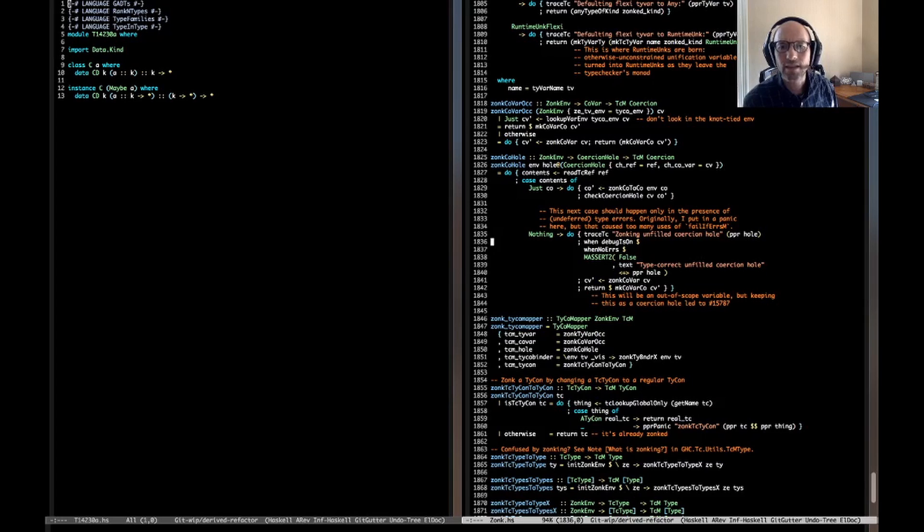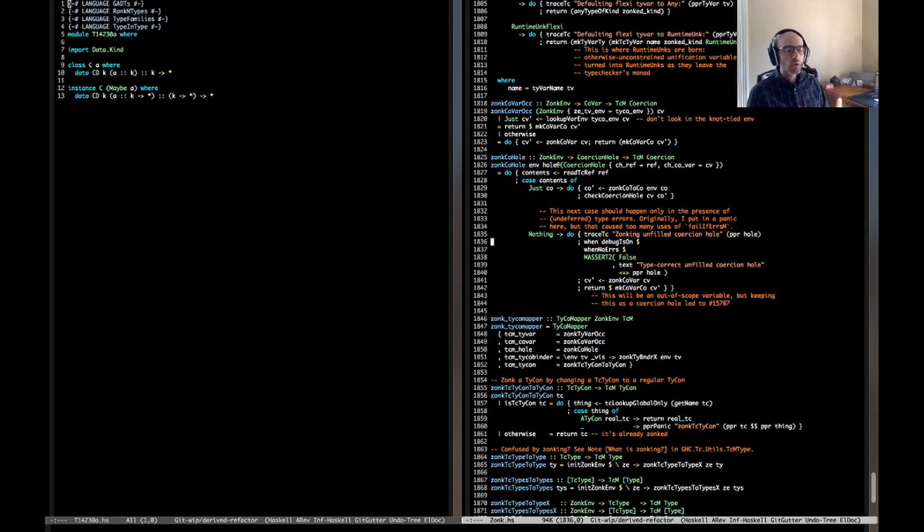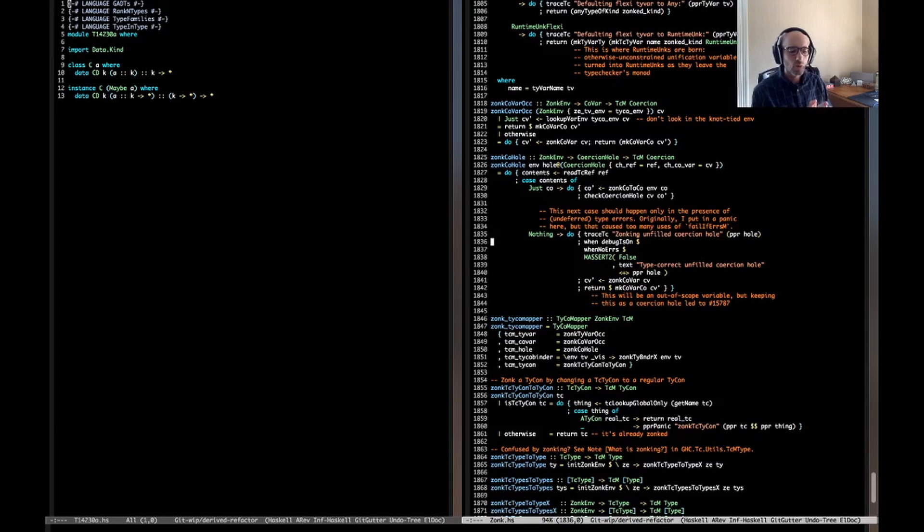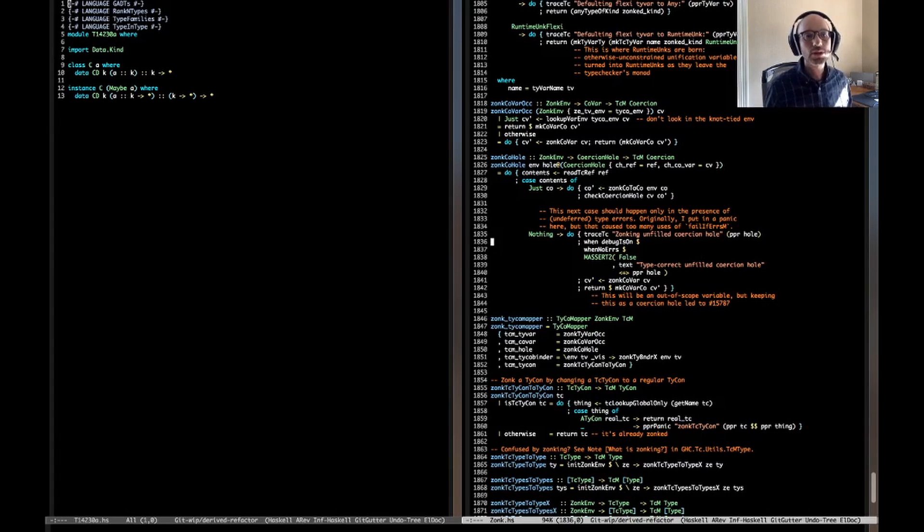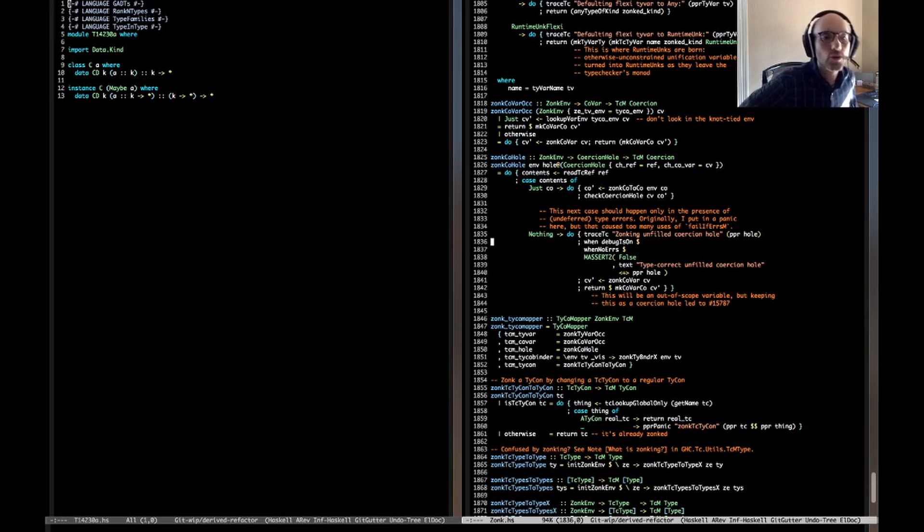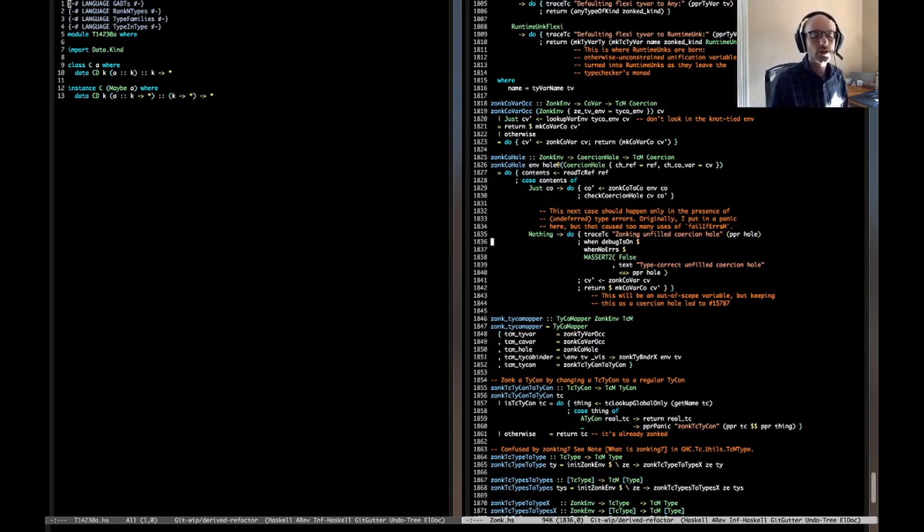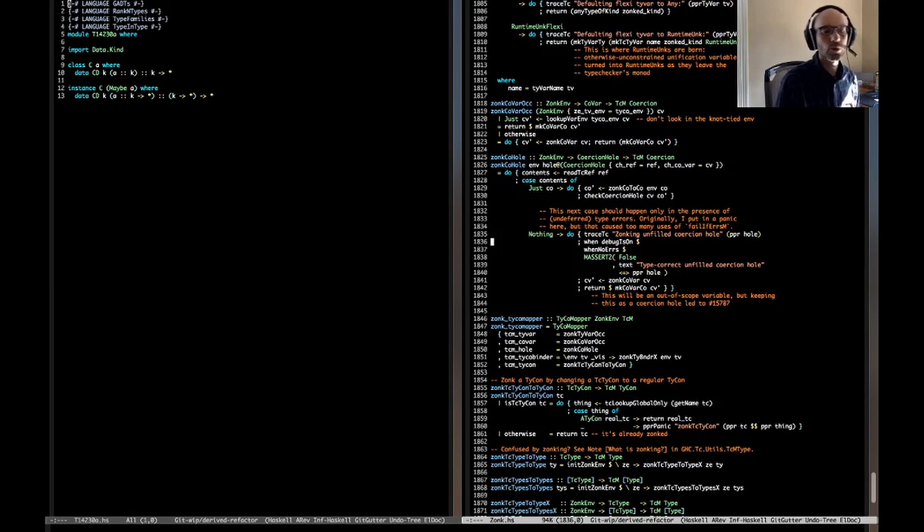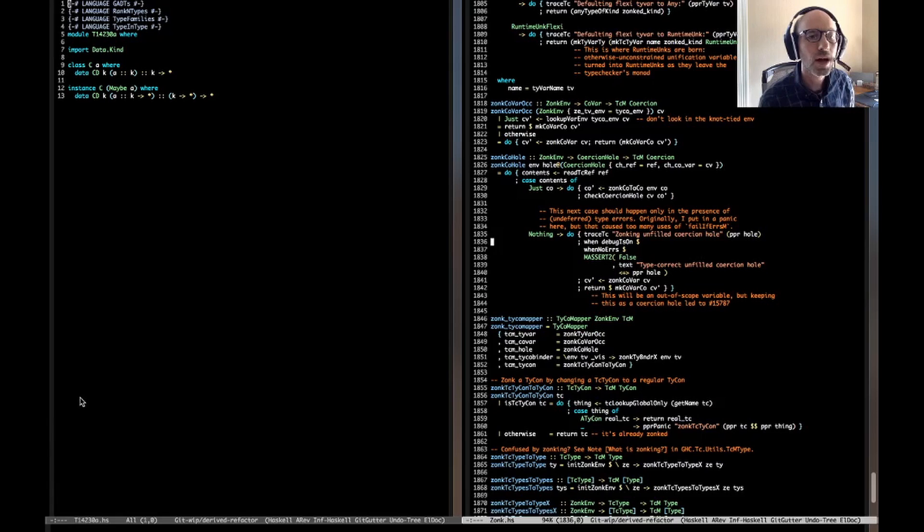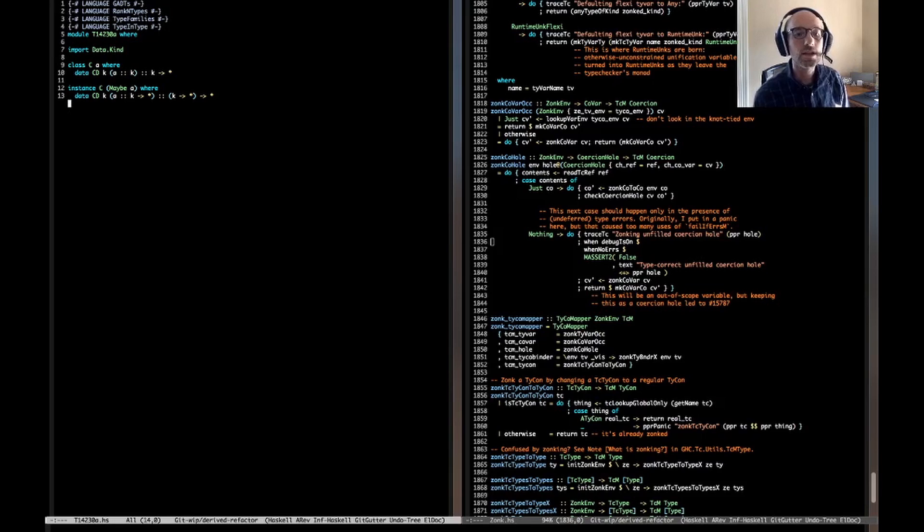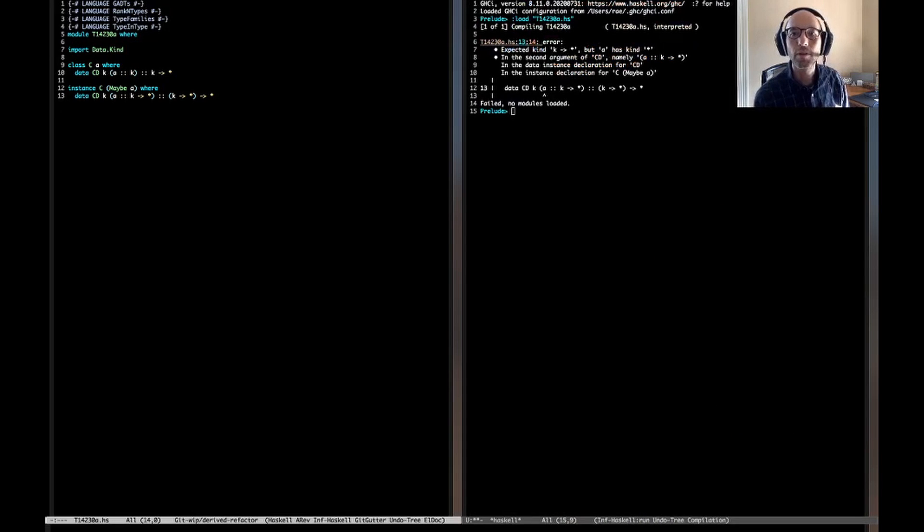Oh, this is zonking an unfilled coercion hole. Hmm. That's very bad. So a coercion hole is what we use to store. So a coercion is a proof that two types are equal. And what we do is when we're going to prove later that two types are equal, because we don't know it yet, we create this thing called a coercion hole. And then the solver goes and fills in the coercion hole. If the solver runs into trouble, it should report an error. But somehow this program, it doesn't report the error, but instead tries to go on and sort of finish compilation, even though there's an unsolved equality. So we said that, you know, a equal needed to equal bool, but it doesn't. And yet we're not reporting an error. So that's bad. So let's see. Can we spot the error in the program?